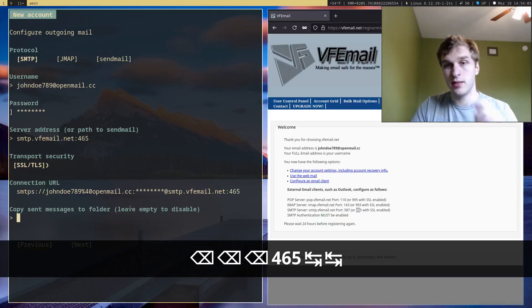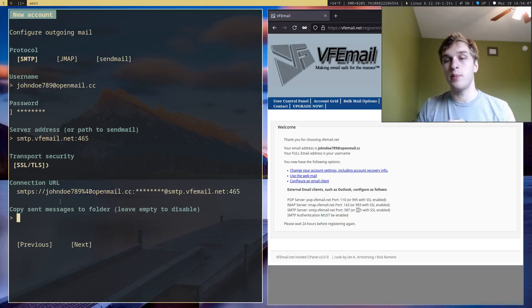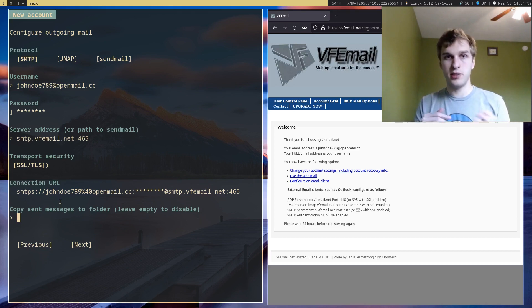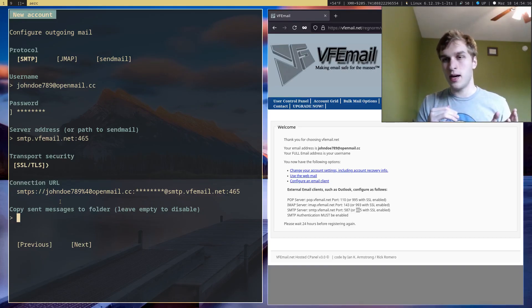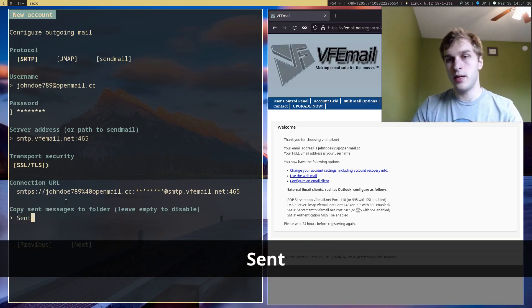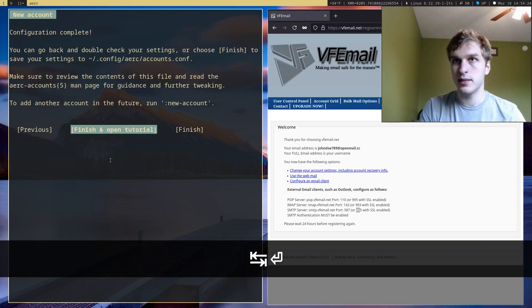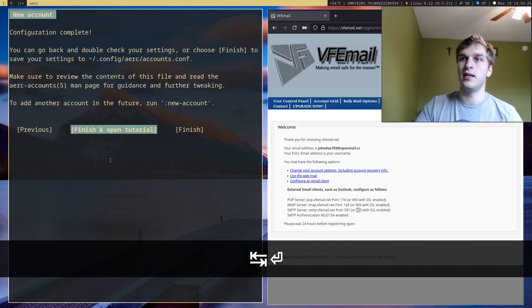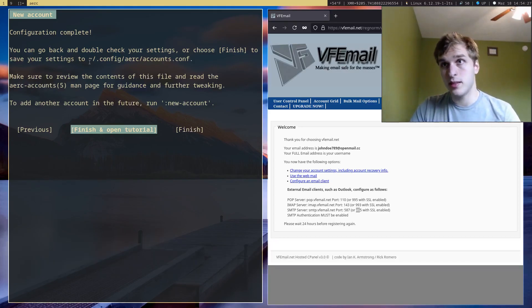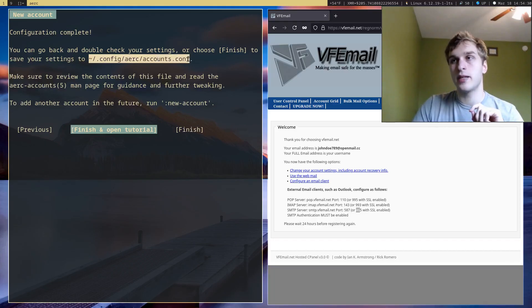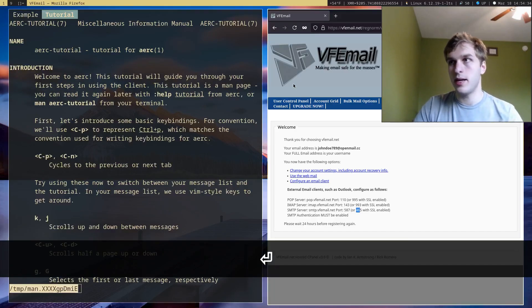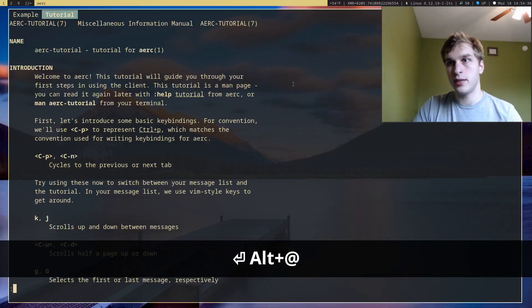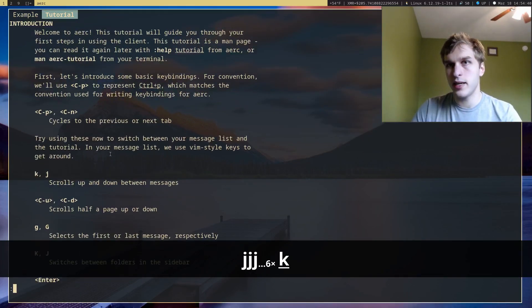And next we want to configure our outgoing email. So our address for this is smtp.viafemale.net. And we want port 465. And then the final setting it'll give us is if we want to copy our sent messages to a folder. This is in case you want to copy your sent messages to a sent folder for further reference or if you need to save them. I'm going to copy my sent emails to my sent folder. And then it'll tell you configuration complete. All your configuration for your accounts is in this file right here.